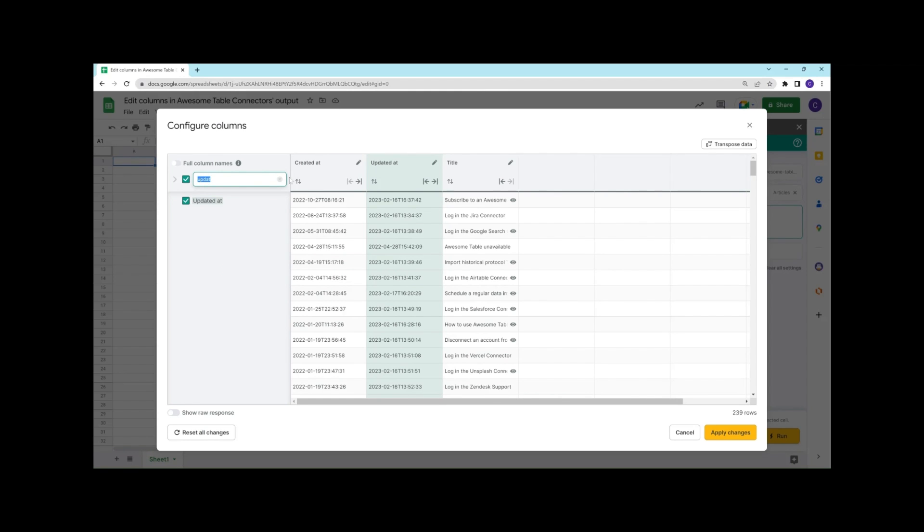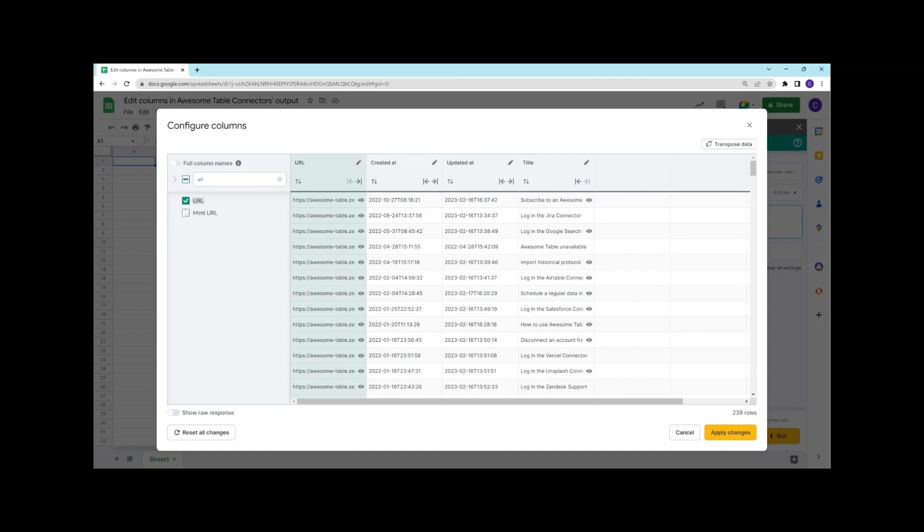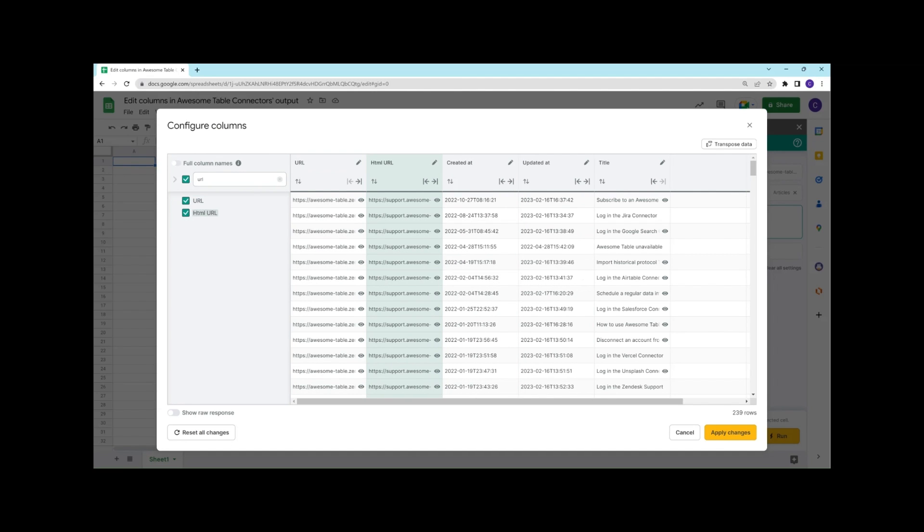I also need a link to my article on Zendesk. So I'll search for URLs, and I can see that there are two columns that may match my need, so I'm going to display them to see what their content is.